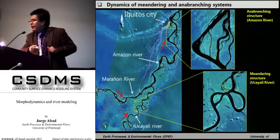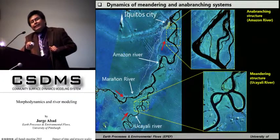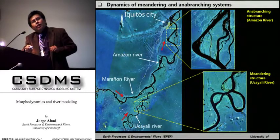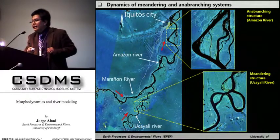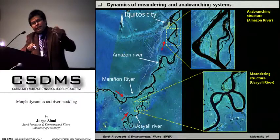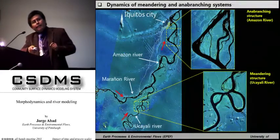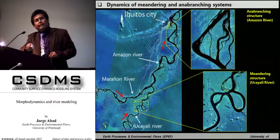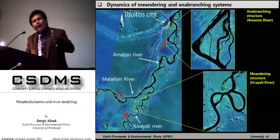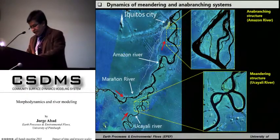The Marañon River is an anabranching channel. As you can see, there is also the Amazon River that is an anabranching channel. An anabranching channel or system is when you have a main channel with additional secondary channels, which is different from a truly meandering channel, which only has one single thread channel. The dynamics are different — the rate of migration is higher in meandering channels than in anabranching systems. But these two systems coexist in the same region.